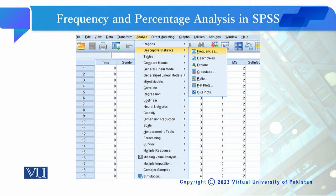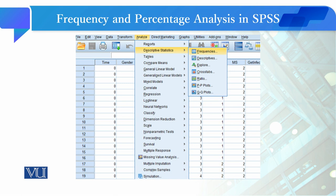جب آپ اپنا SPSS کا interface کھولیں گے اور اس میں input view نظر آ رہی ہوگی، تو وہاں پر آپ نے Analyze میں جانا ہے۔ Analyze کو click کریں گے تو Descriptive Statistics کا tab کھلے گا، اور Descriptive Statistics میں آپ نے Frequencies کے tab کو click کرنا ہے۔